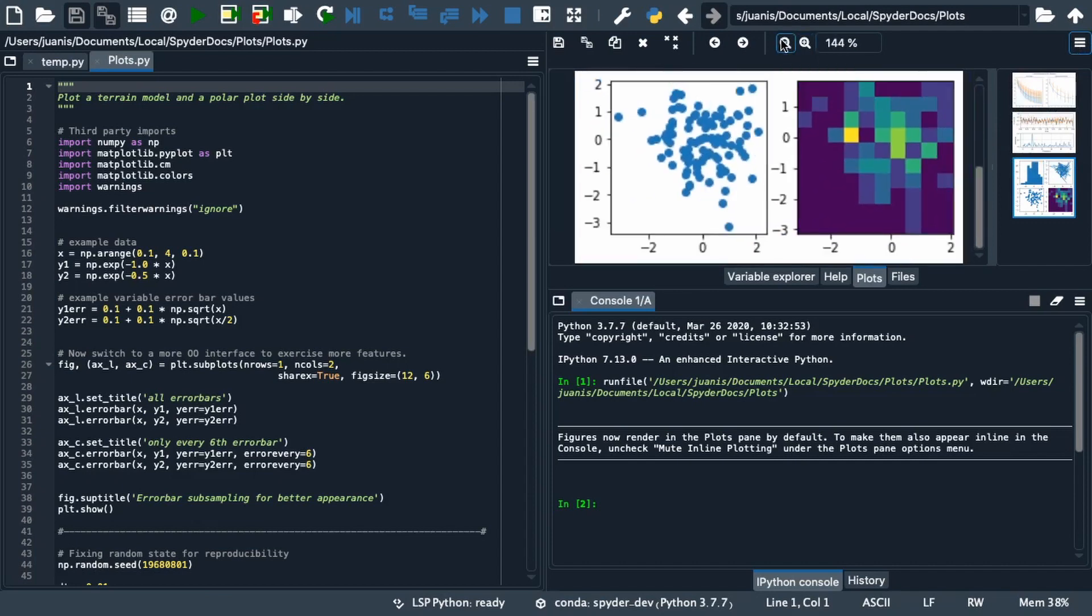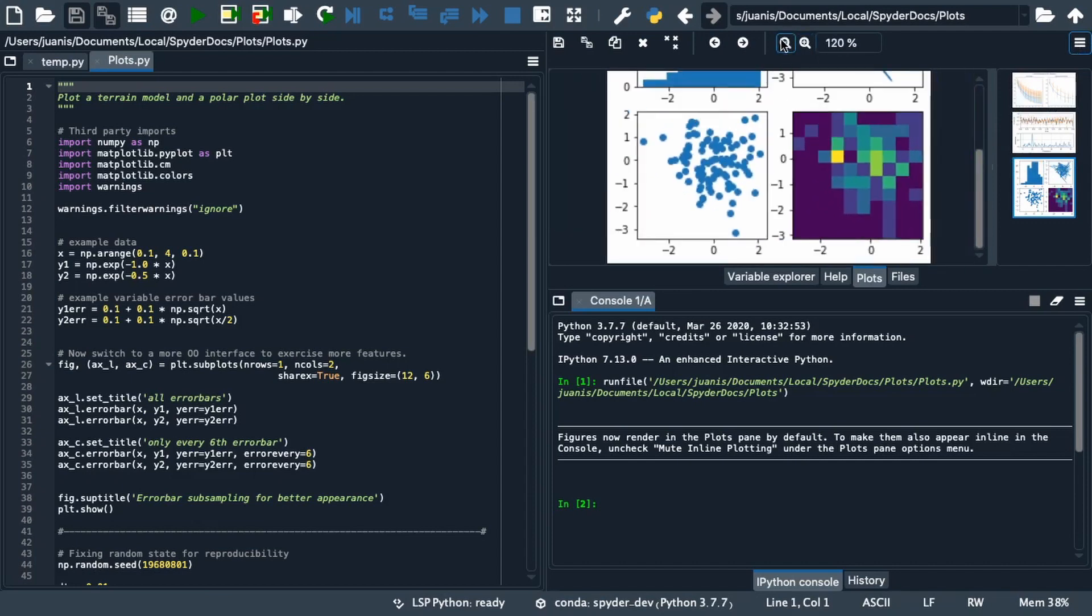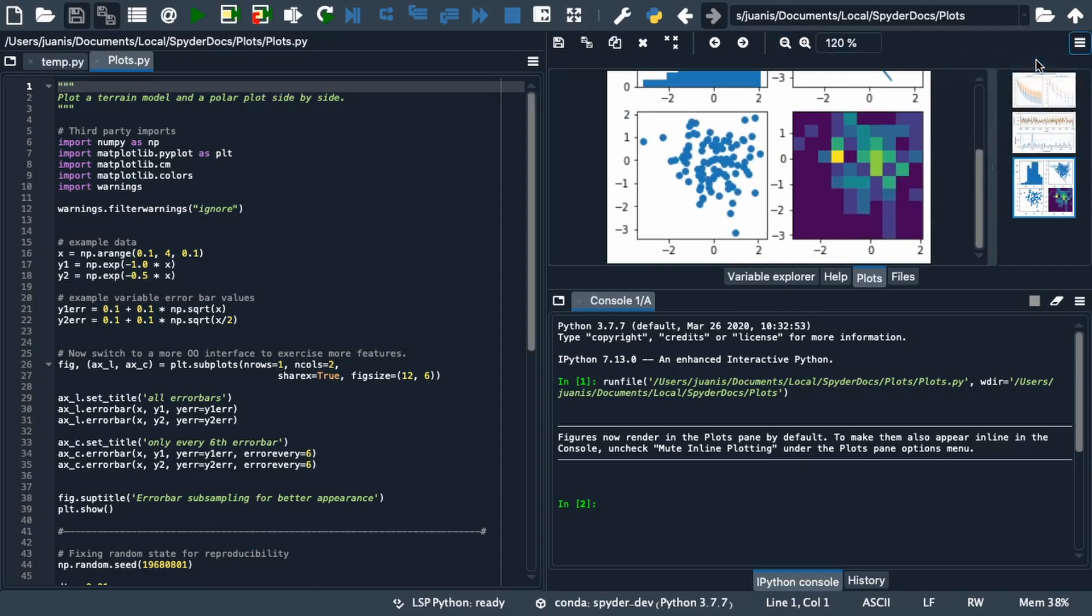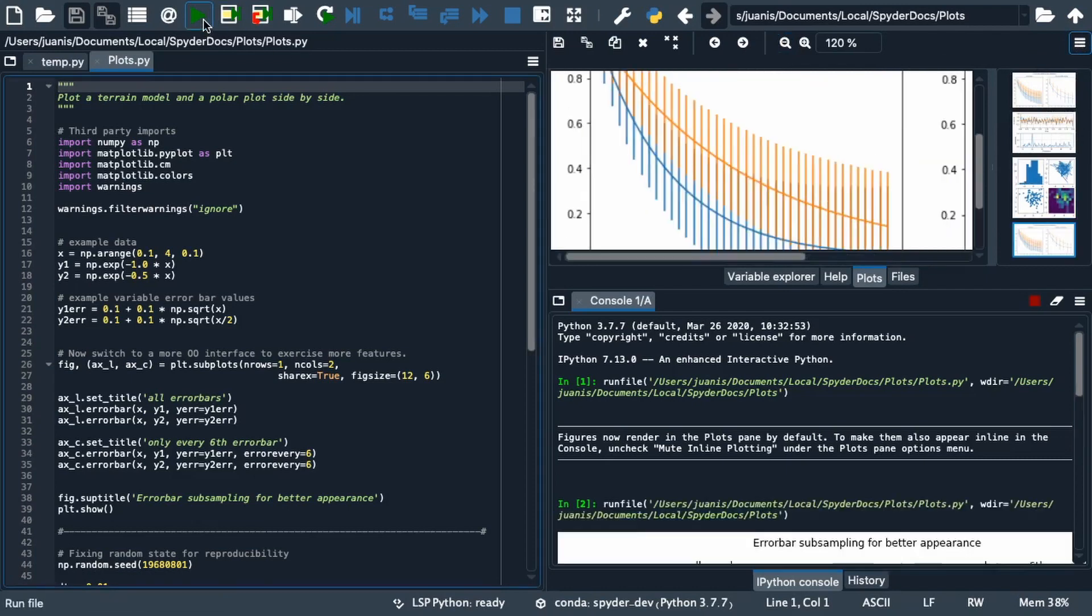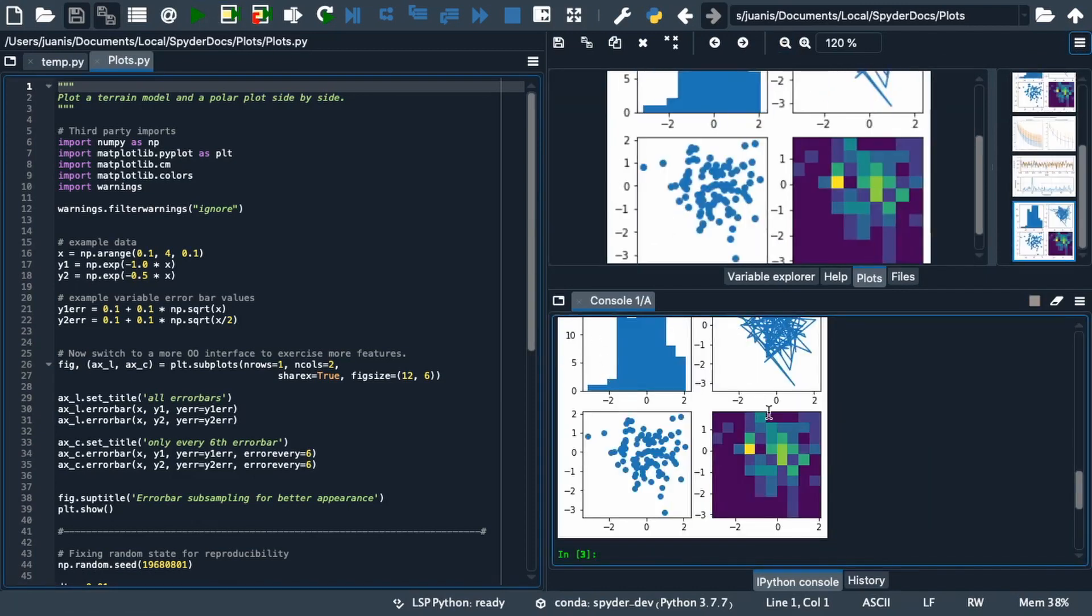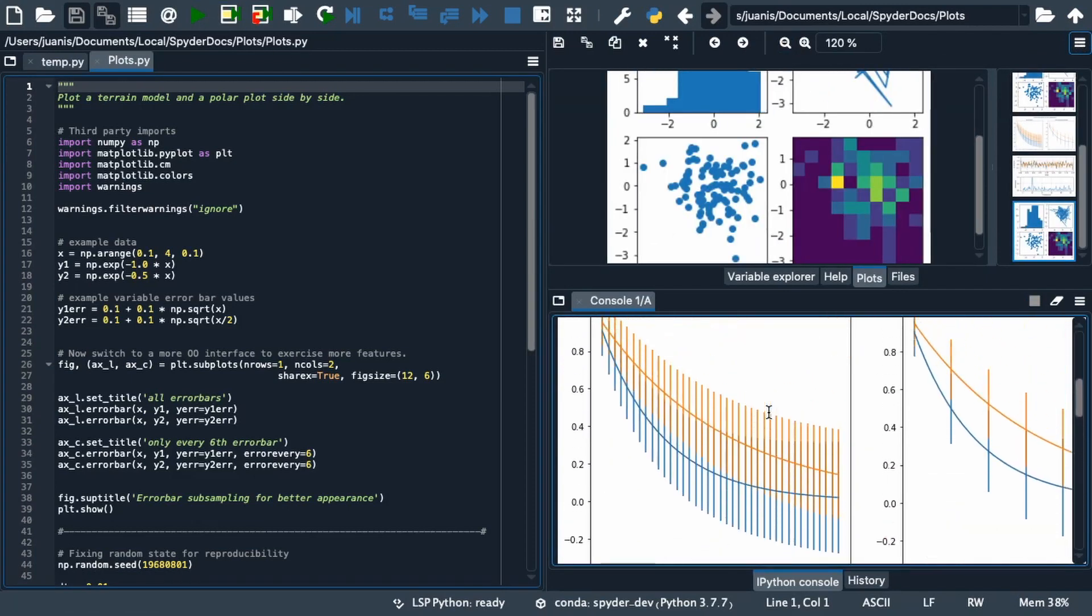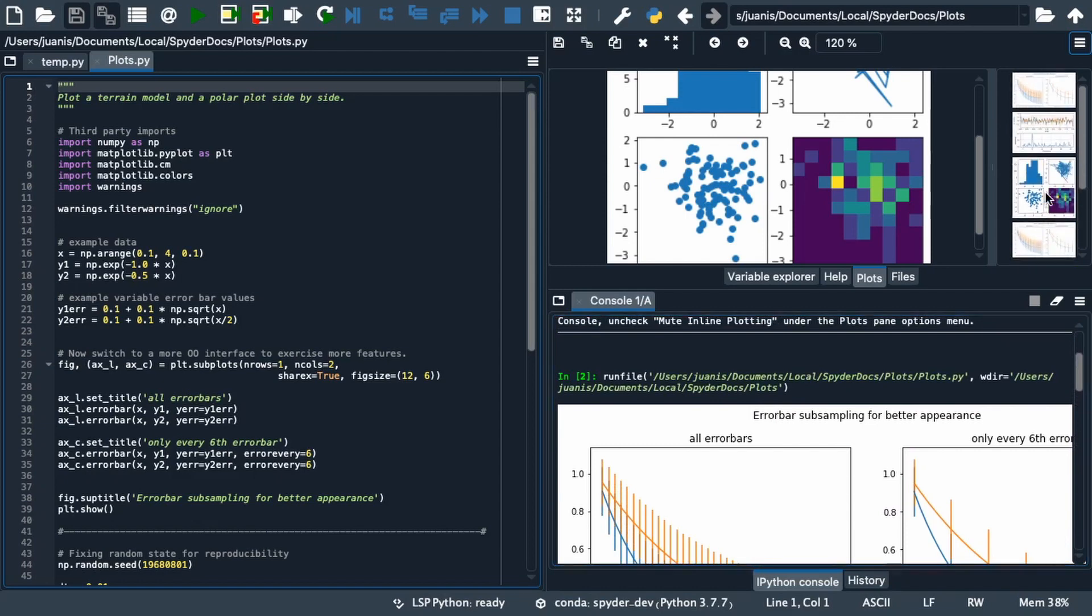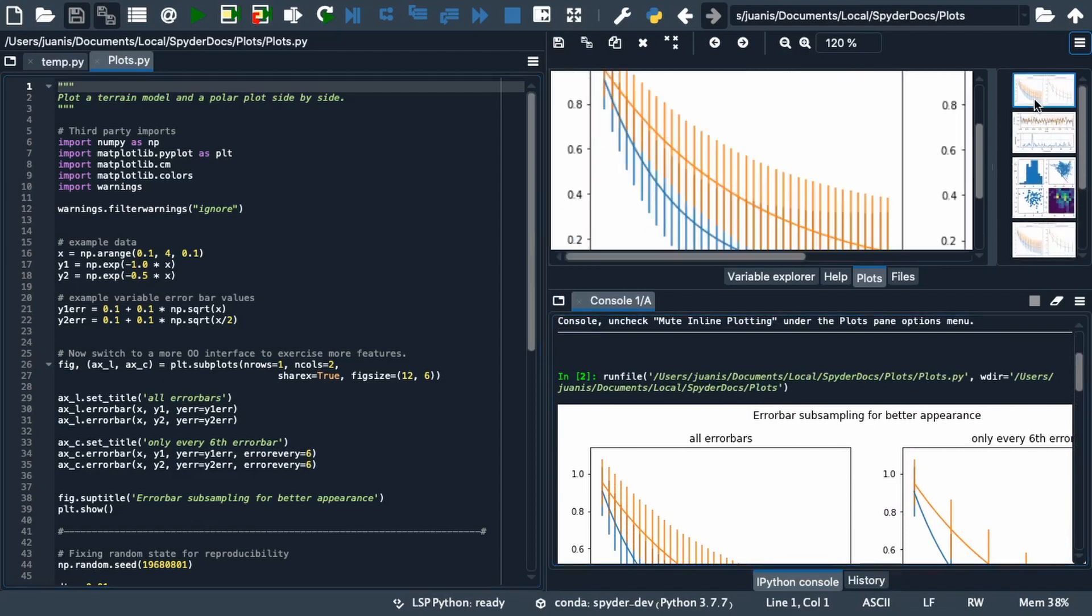You can also see that Mute Inline Plotting is enabled which prevents the same figures from also appearing in the console. Note that every time the code is run new copies of the plots are generated in the pane, but you can remove any you don't want to keep around with the X button in the pane toolbar.